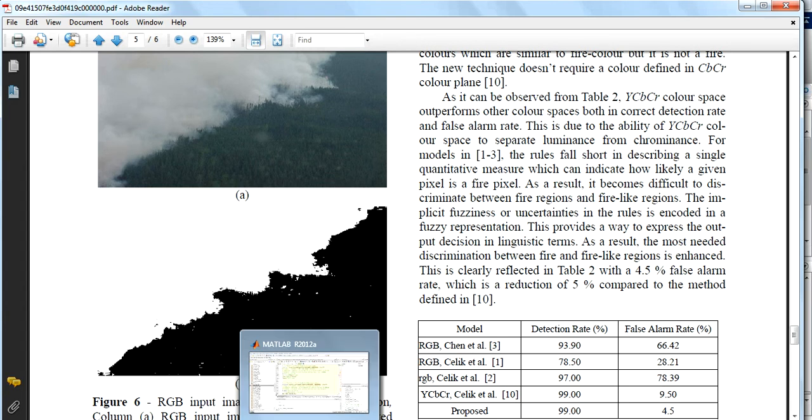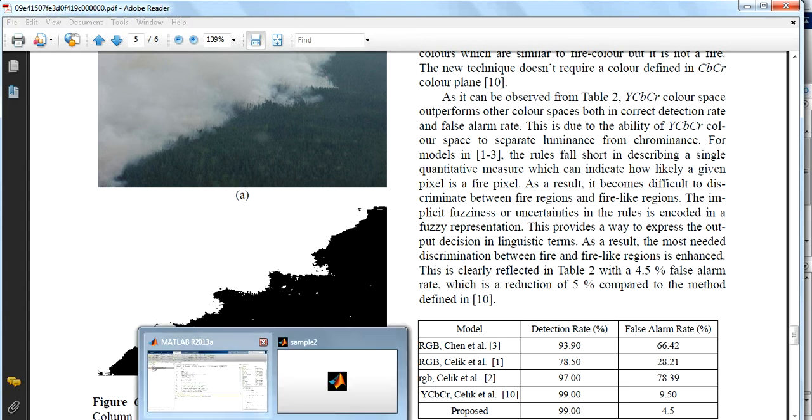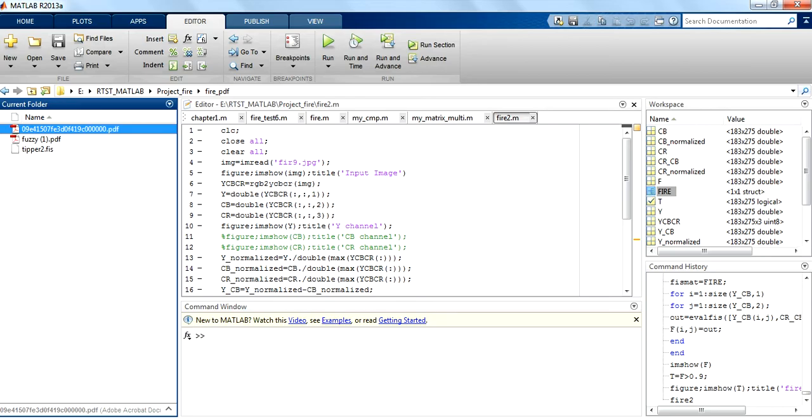Now let's jump to MATLAB where you have a script for this. So this is the script which I have written for fire detection in MATLAB.